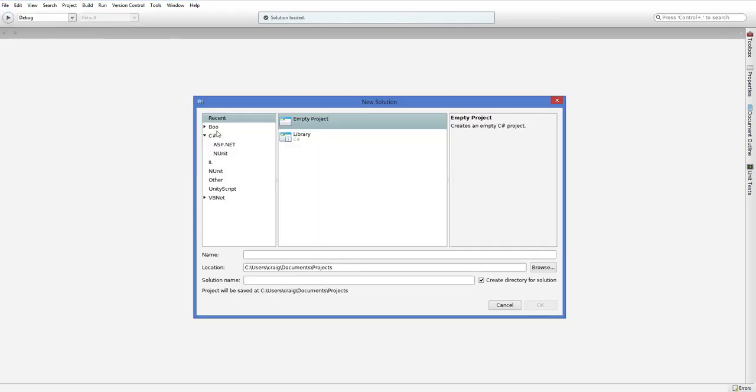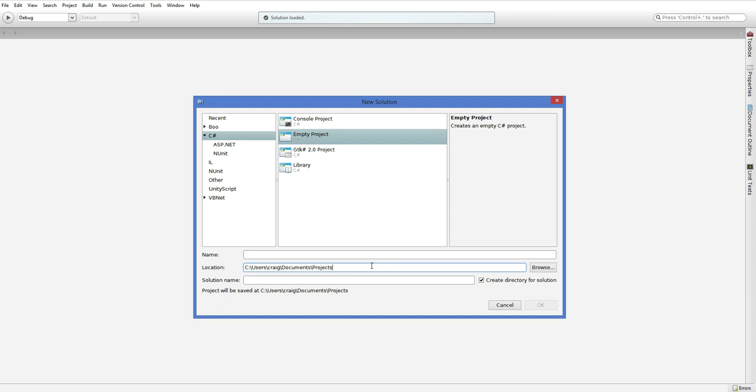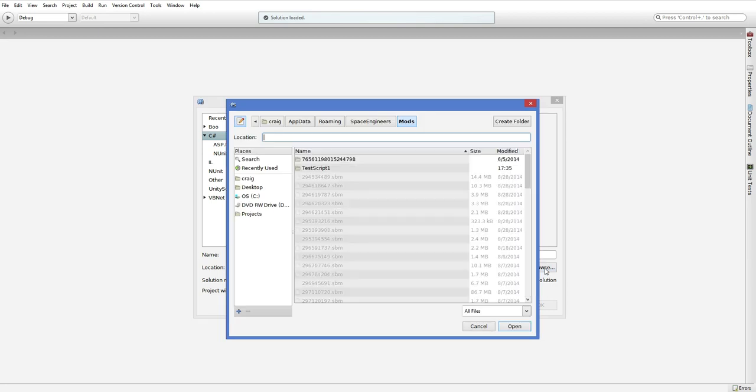We need to make this in C Sharp and we need to make it in Empty Project is fine. So, where are we going to put it? We actually do not want to put it in C Users or Documents, Projects, whatever. That's not where Space Engineers looks for mods. In order for Space Engineers to find our mod, we need to put it in the Space Engineers mod directory.